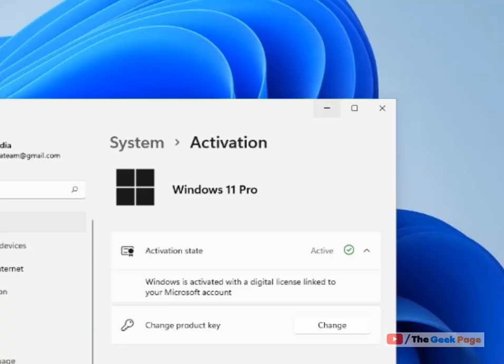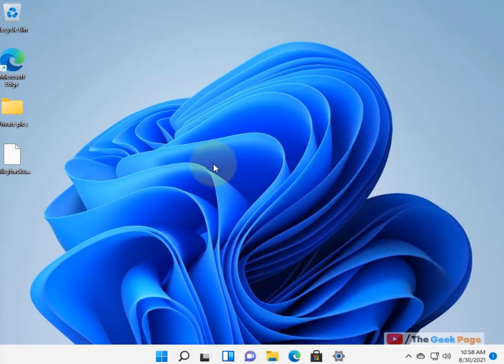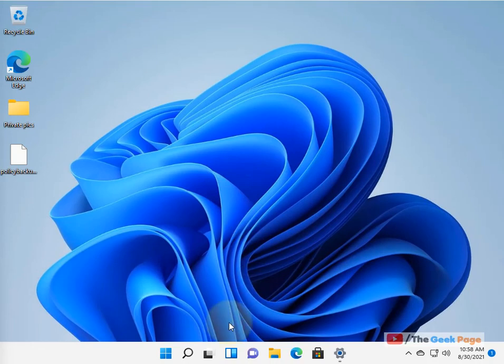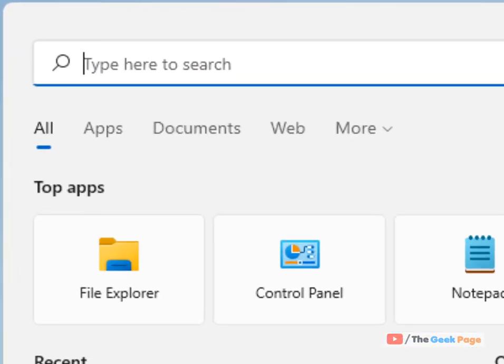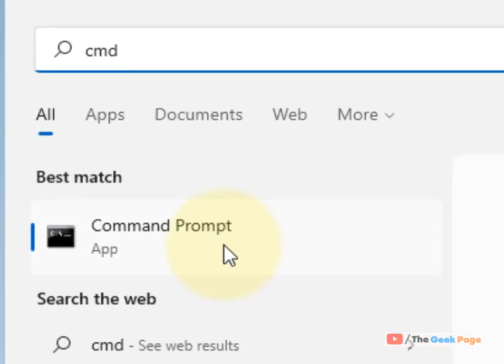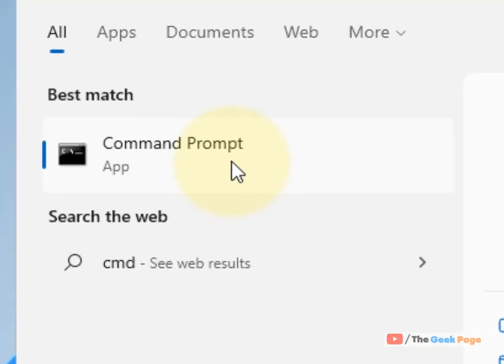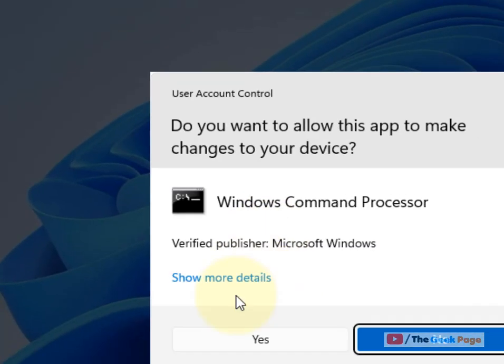Now there is one more method we can use and that is search CMD in the search box. Right click on the command prompt search result and click on run as administrator.